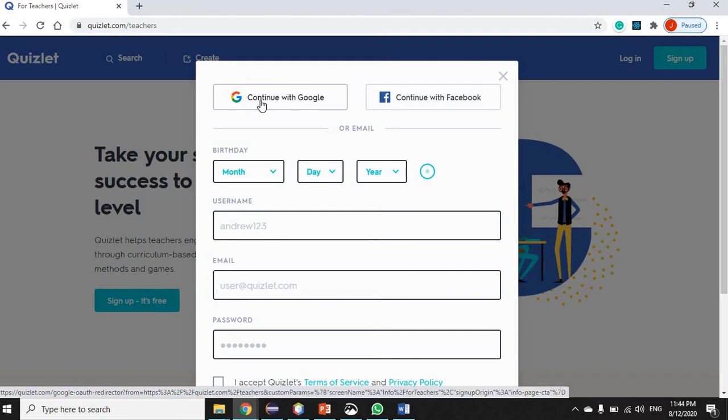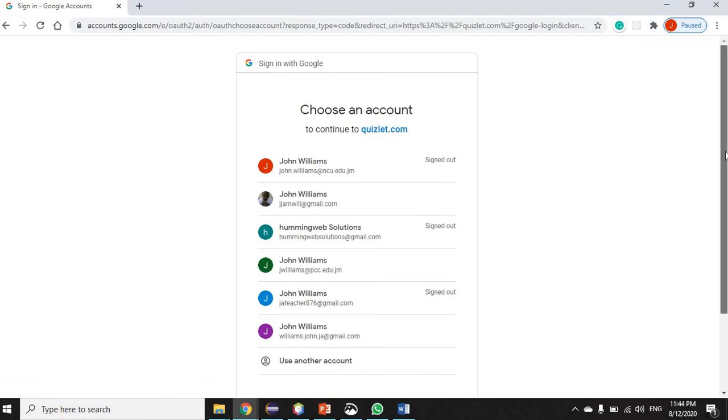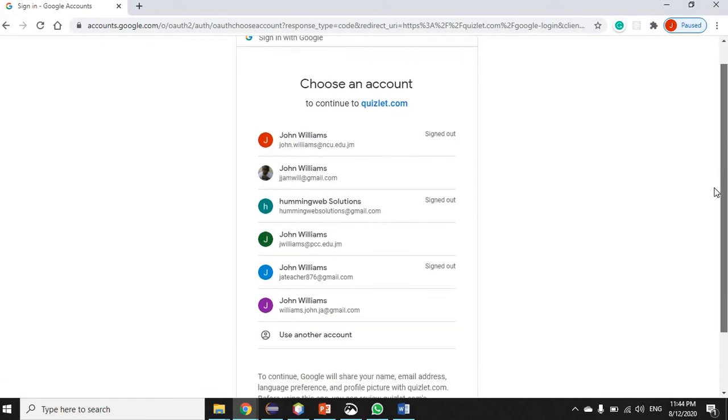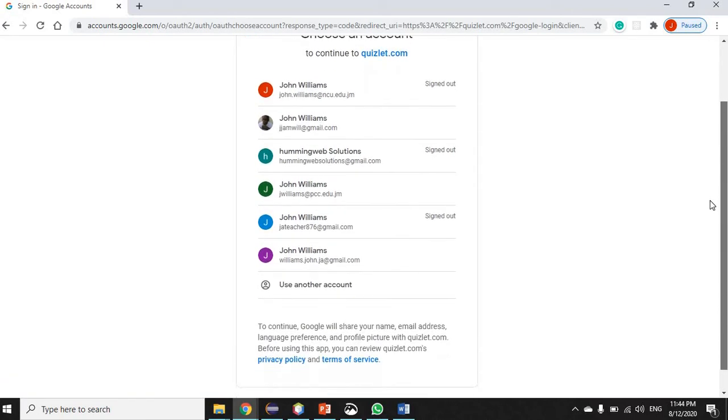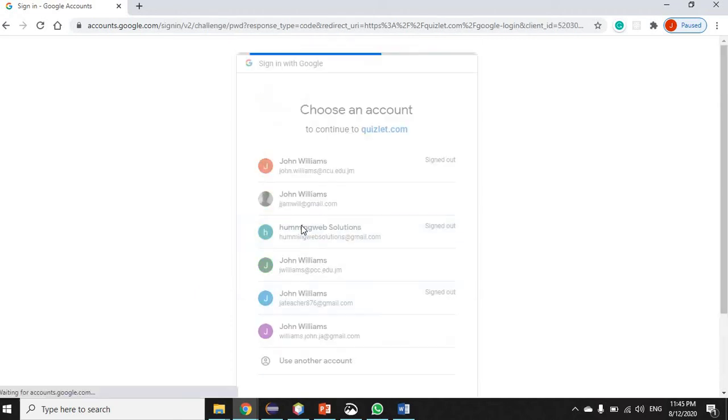I'll select the Google account that I want to be associated with Quizlet and enter my password.